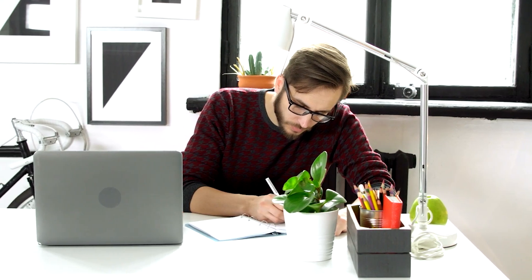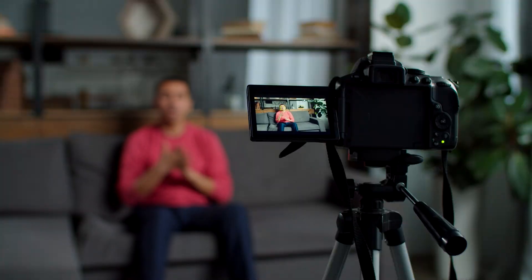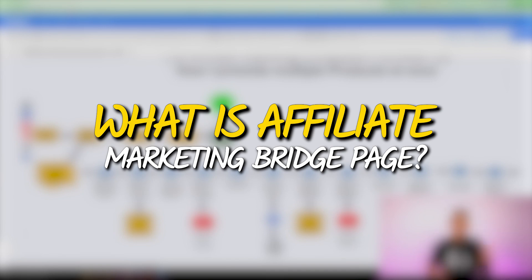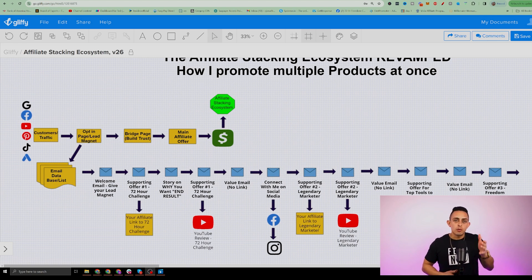That way you don't have to go and write the script yourself. You don't have to actually get on camera, and if you're not sure how to create videos online, I'm going to show you how AI can do everything for you. Now if you're not sure what an affiliate marketing bridge page is, I'm going to quickly explain why it's so important for your affiliate business.